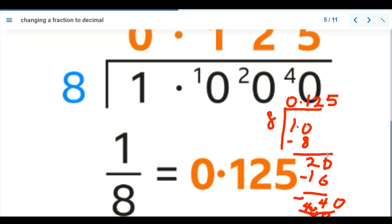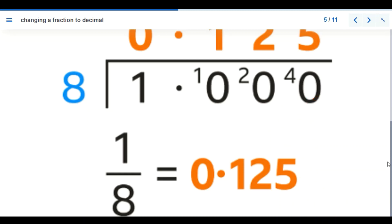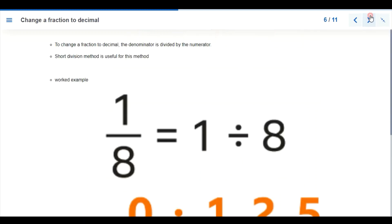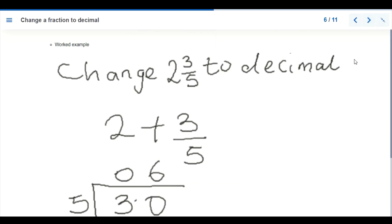That leads us to the next example. We want to change a mixed fraction to a decimal. The number is two and three-fifths. We split it: 2 is the whole number and three-fifths is the fraction. Let's divide 3 by 5.